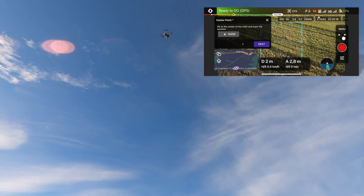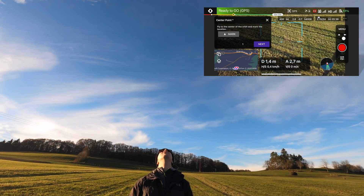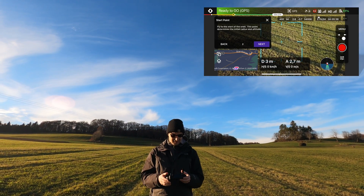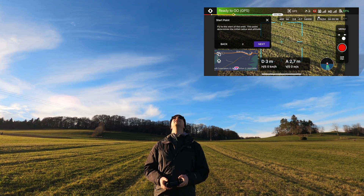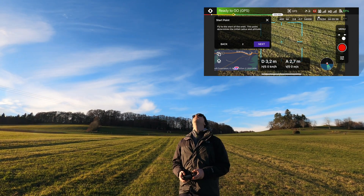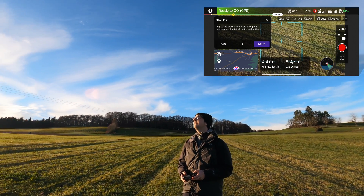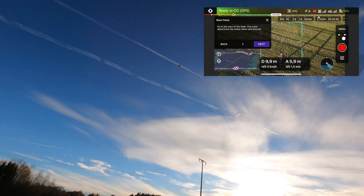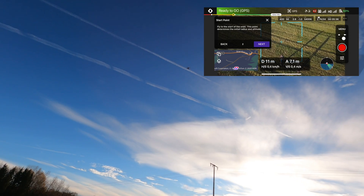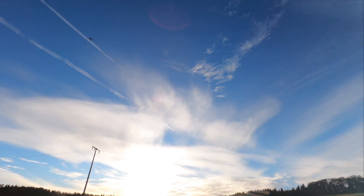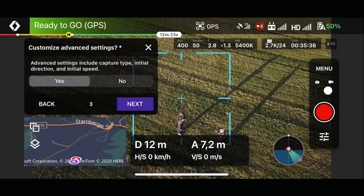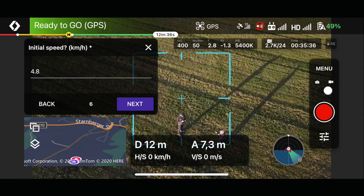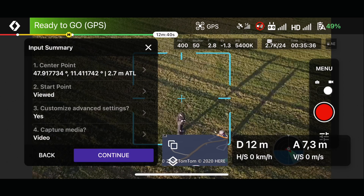A little bit in this direction — forward, there we go — mark, next. Fly to the start of the orbit to set the radius, so let's set it kind of far away, like there. And now — yes, next. Clockwise, speed, continue.